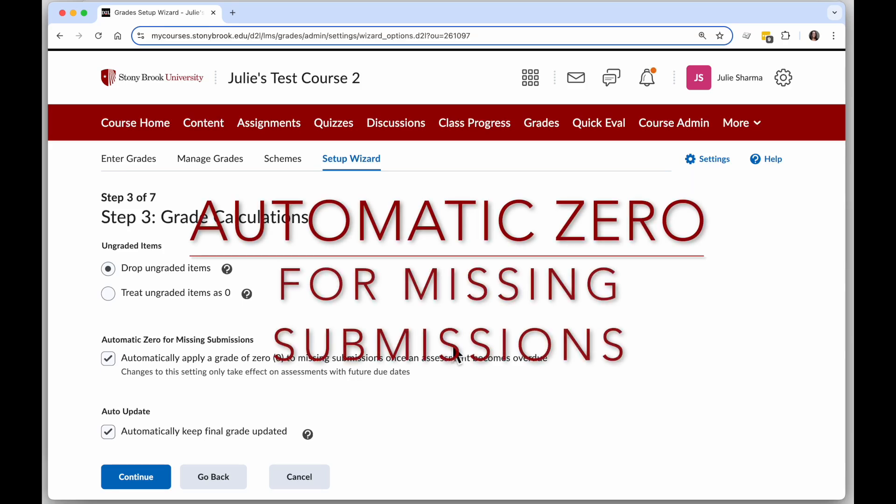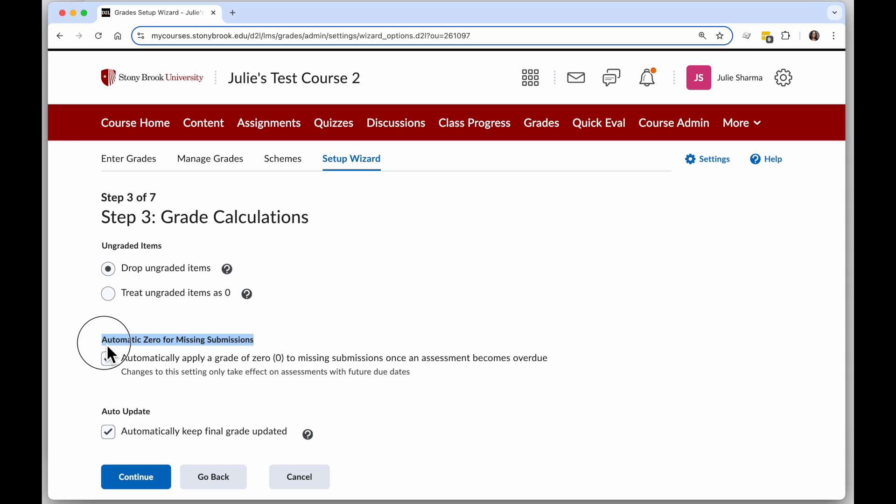Starting in the fall of 2024, Brightspace grade settings include an automatic zero for missing submissions option.